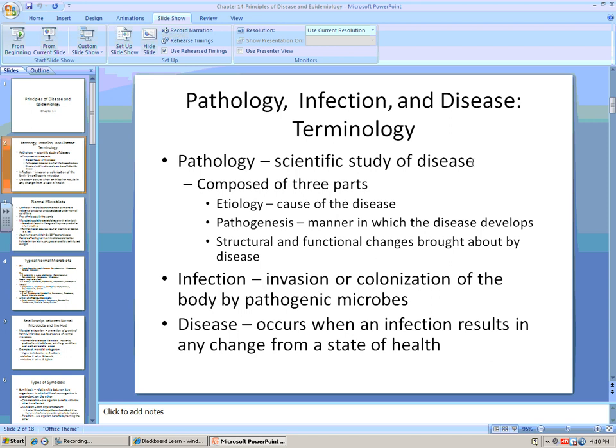I highly recommend that for Chapter 14, you go through and write down a definition of every term and make sure you understand why we use that terminology and at what point.